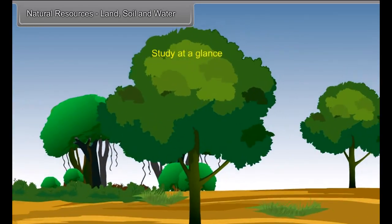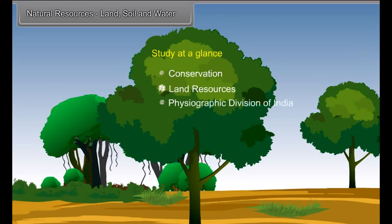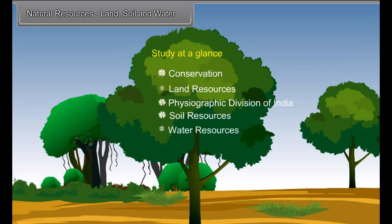Study at a glance: Conservation, land resources, physiographic division of India, soil resources and water resources.